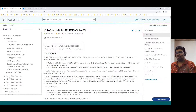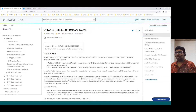Previously we had NSX 2.5, 3.0, 3.1, 3.2, but now the name is changed to NSX 4.0. The current publicly available version is 4.0.1. All the detailed information — when you have spare time, just go through the VMware official documentation.